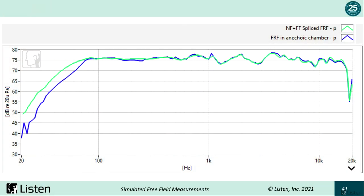This is what we got: the green line is the near-field/far-field spliced response, and the blue curve is what was measured in the anechoic chamber. Above 100 Hz they very closely correspond with each other. Below 120 Hz we see quite different results, which is expected because the cutoff frequency of the anechoic chamber is about 120 Hz. This actually raises the interesting point that this method can be more accurate than measuring in a chamber, because you don't have to worry about the low-frequency limitations and size of the chamber.